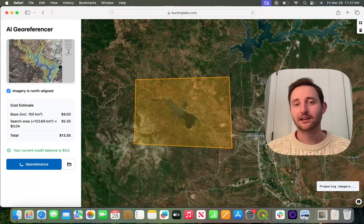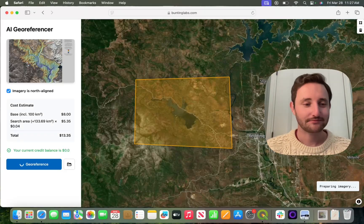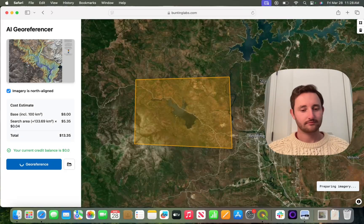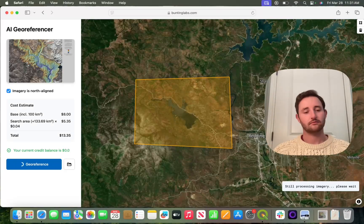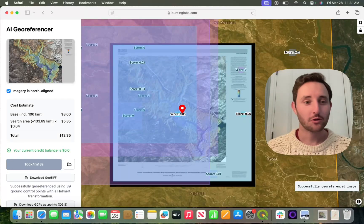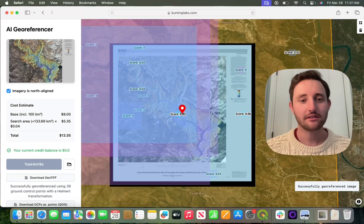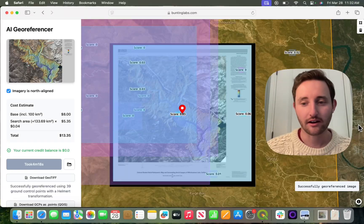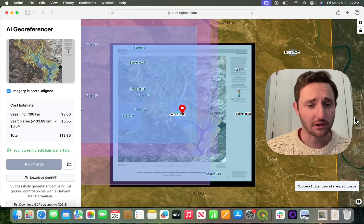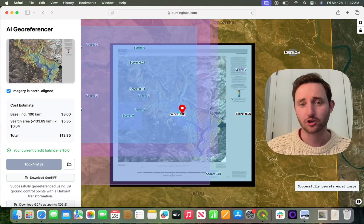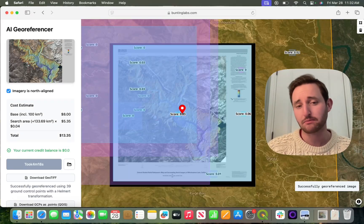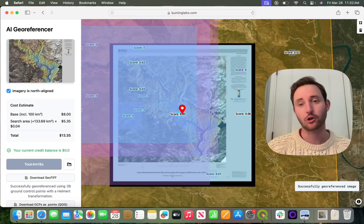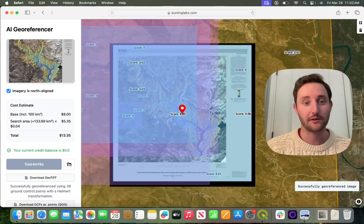This will take a second, so I'll zoom to the end. Here you can see that it successfully georeferenced it to the area around the lake. These other boxes are other areas where the GeoReferencer thought it might be, but it ended up deciding on the correct location around the lake.